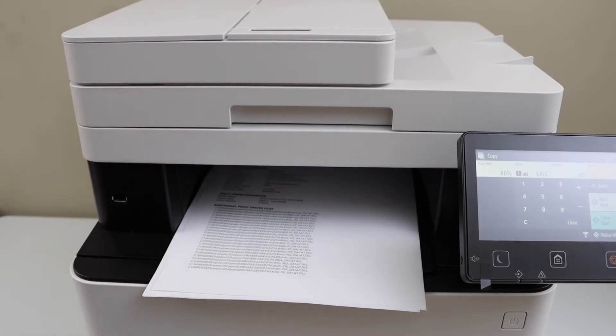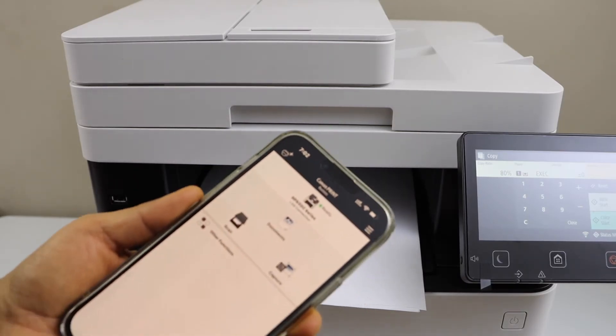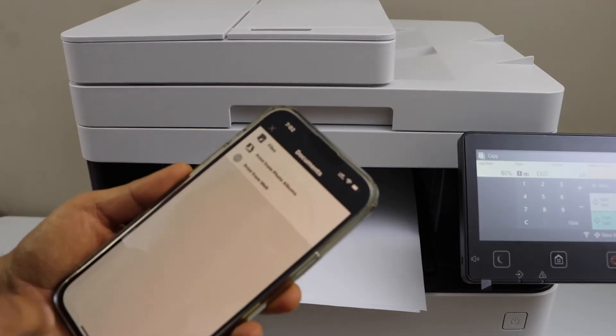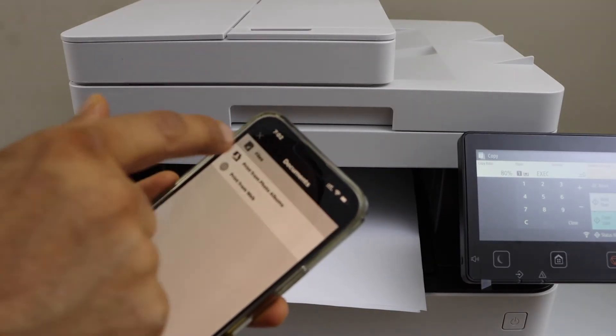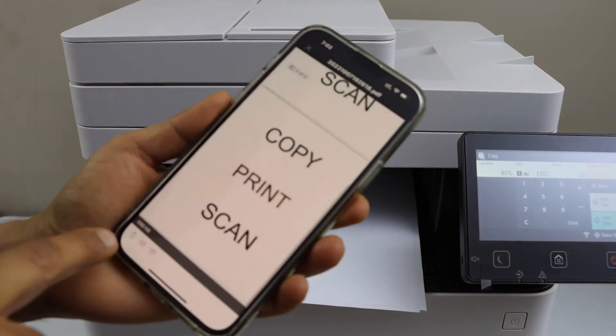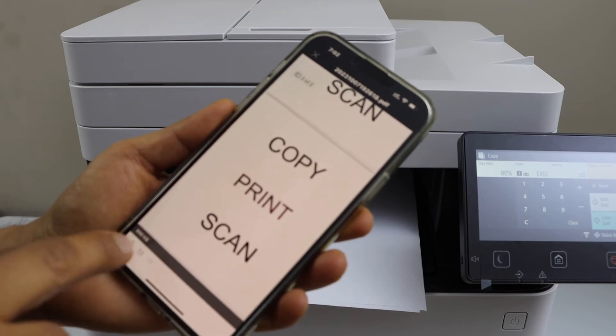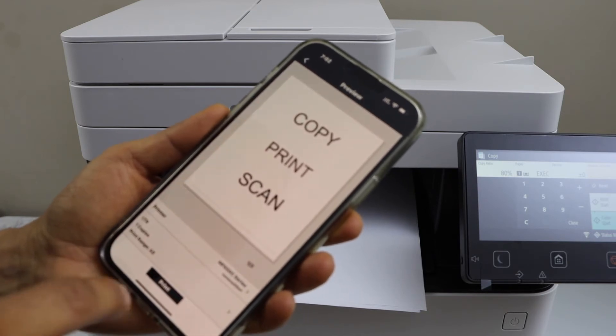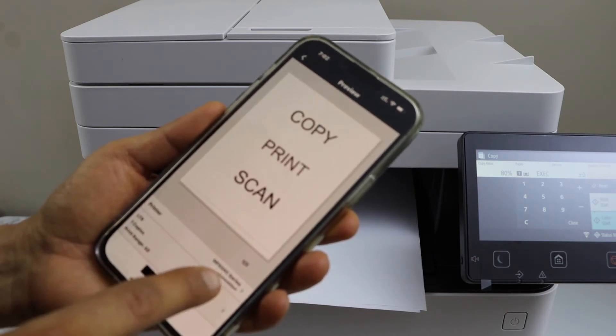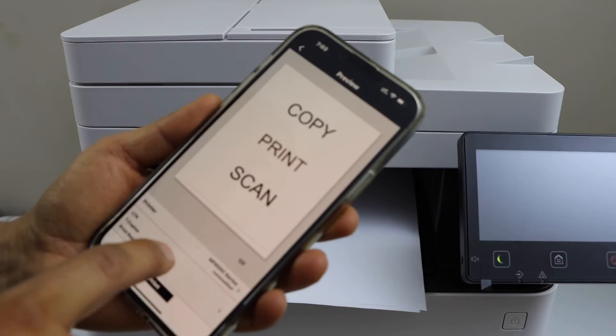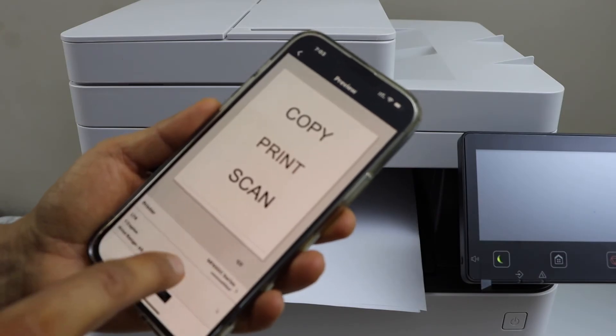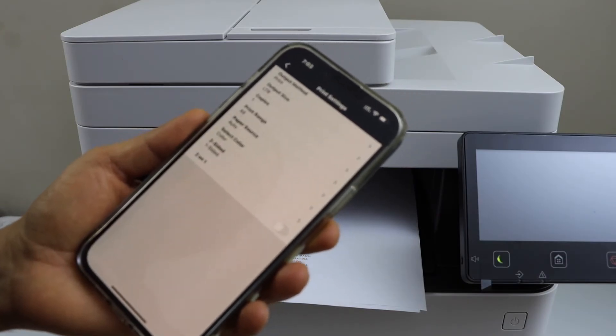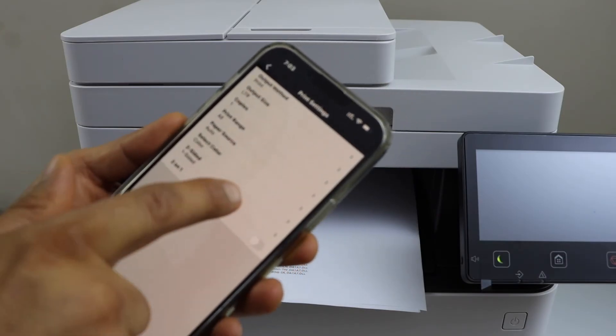Select any document you want to print, click on the print icon. Check if your printer is showing up here or not. You can make some changes from here.